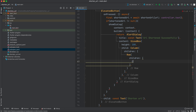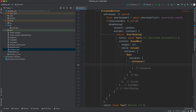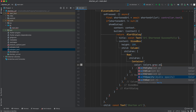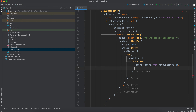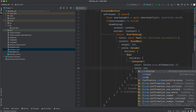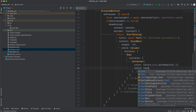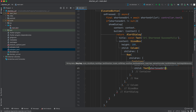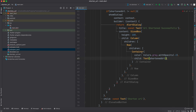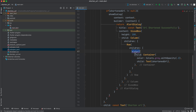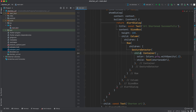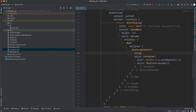The Container has a color of `Colors.grey.withOpacity(0.2)` and its child is a `Text` displaying the shortened URL. Since we want the user to be able to click on it and open the browser, we wrap this Container in a `GestureDetector`. Before the child we add an `onTap` property.